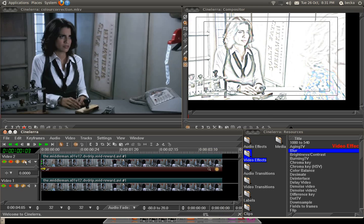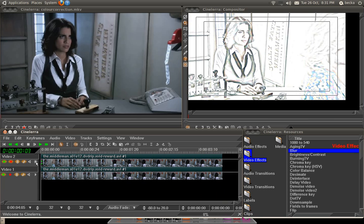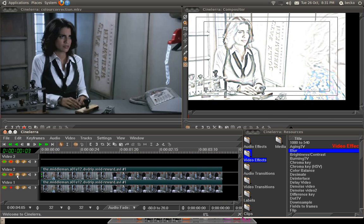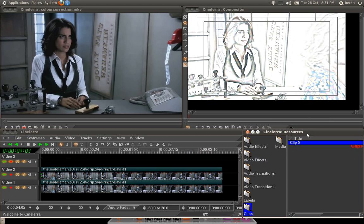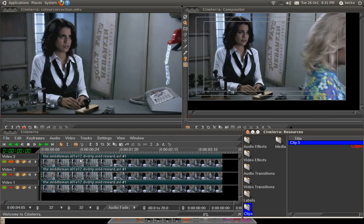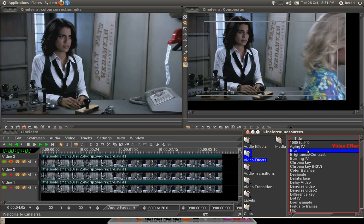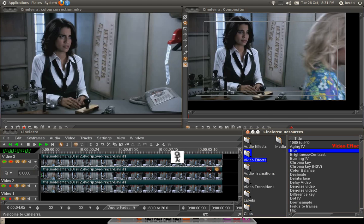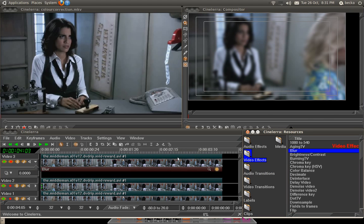So, that's that. Then the next step is to add another track. Add track. On that track, go back to the clip, add the same clip to the top track. Then add a blur effect.